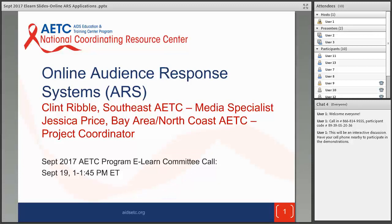Hi everyone, good morning or good afternoon depending on where you're calling from. Welcome to the September AETC program E-Learn Committee call. We have online audience response system applications as a topic for you today. Our speakers are Clint Ribble from Southeast AETC and Jessica Price from the Bay Area North Coast AETC. I am Judy Collins from the AETC National Coordinating Resource Center and I will be facilitating this call.